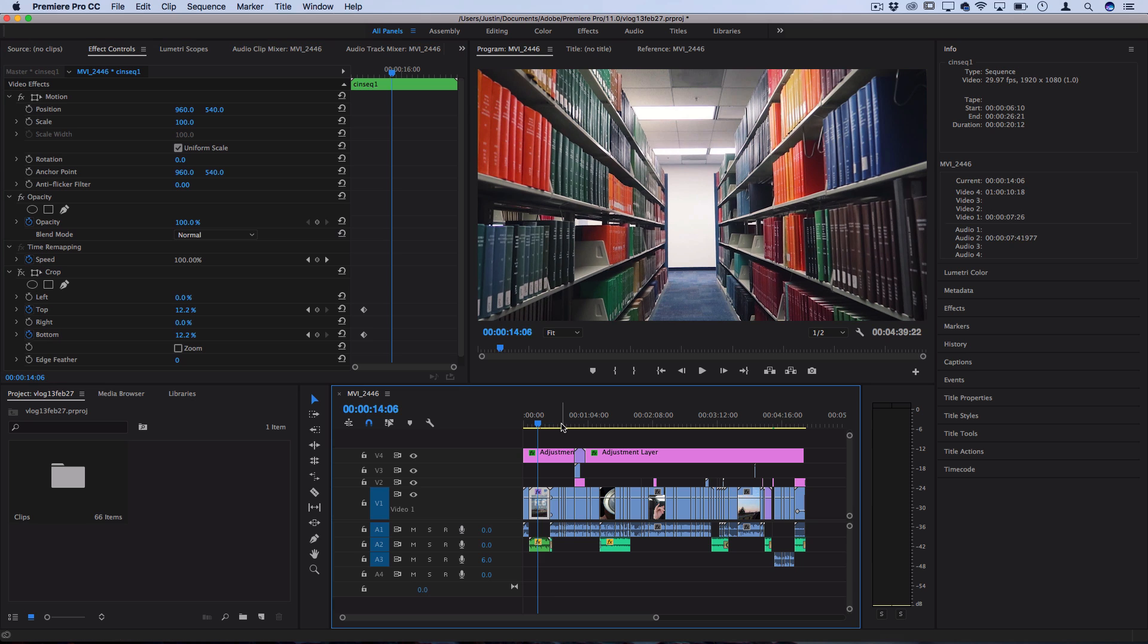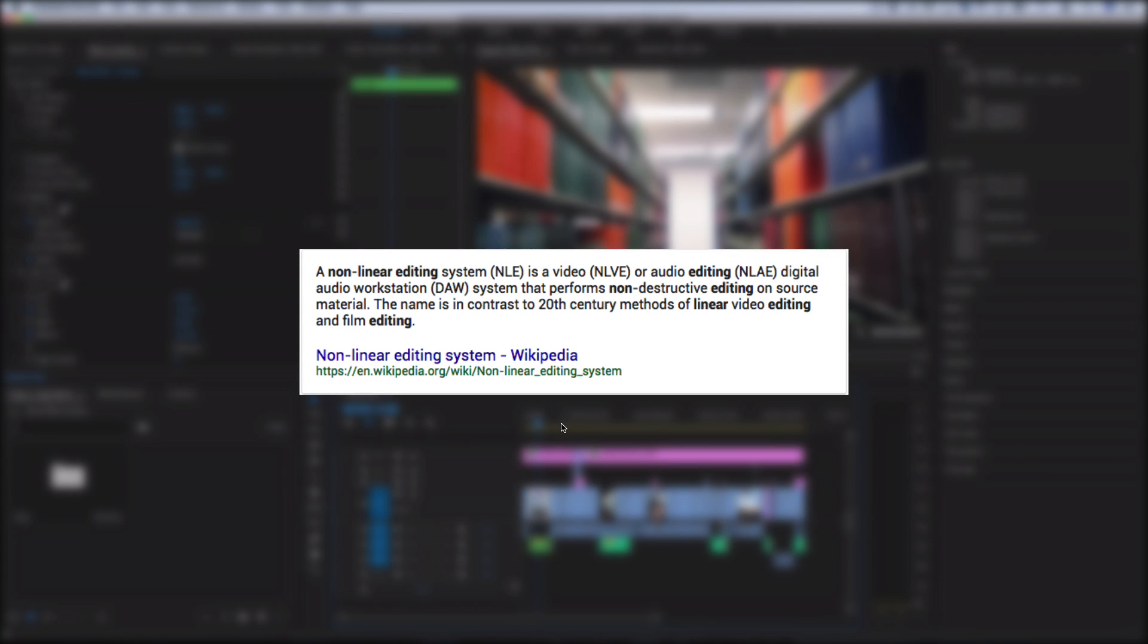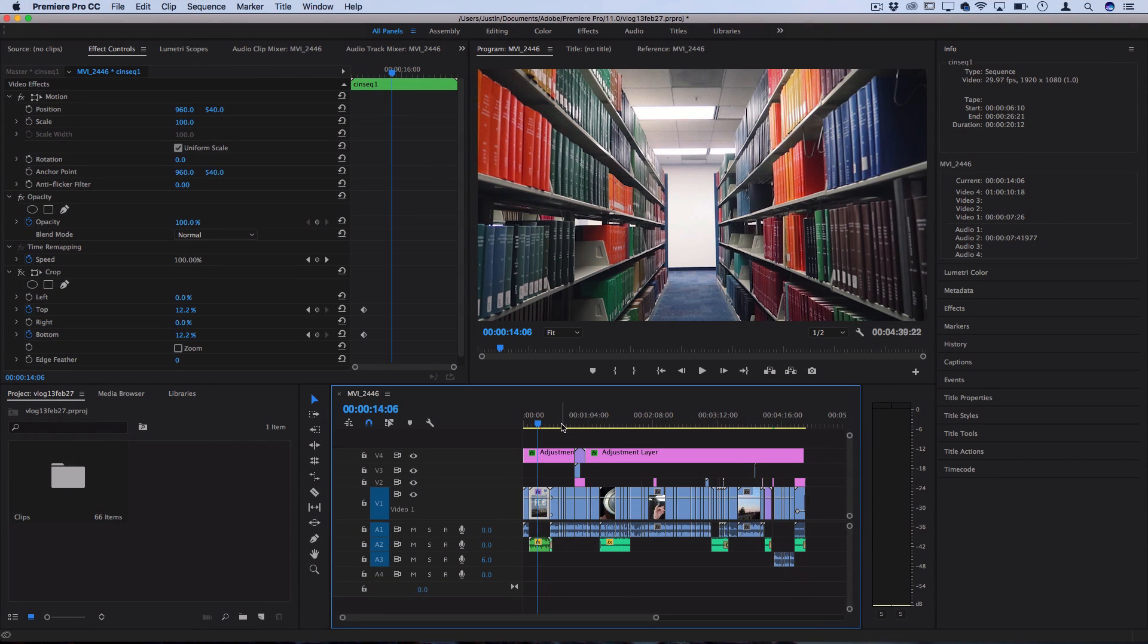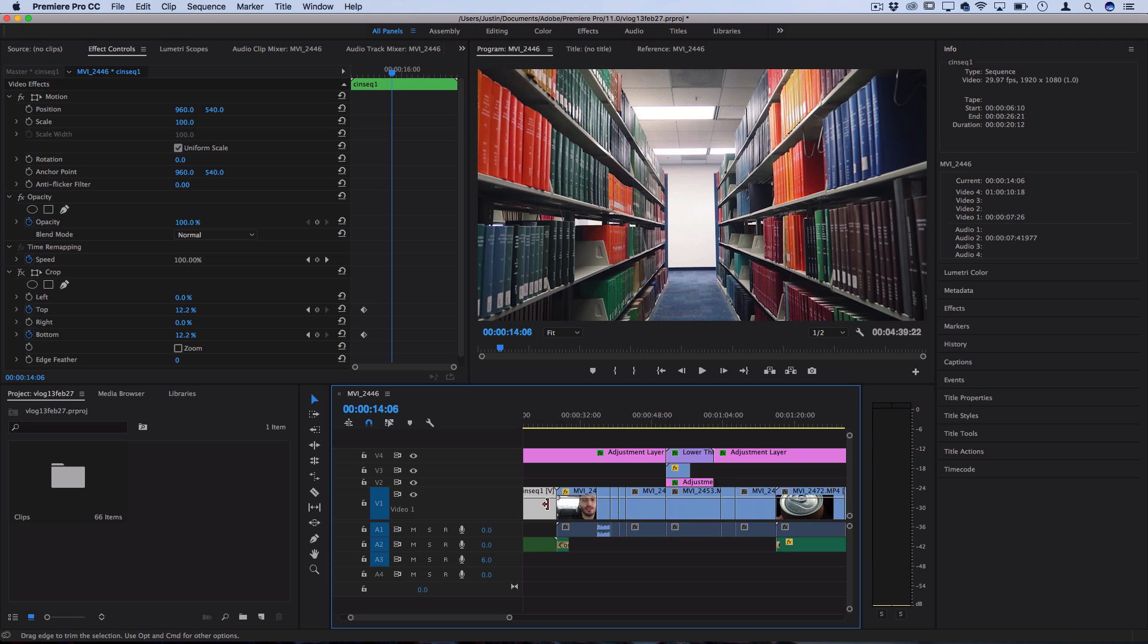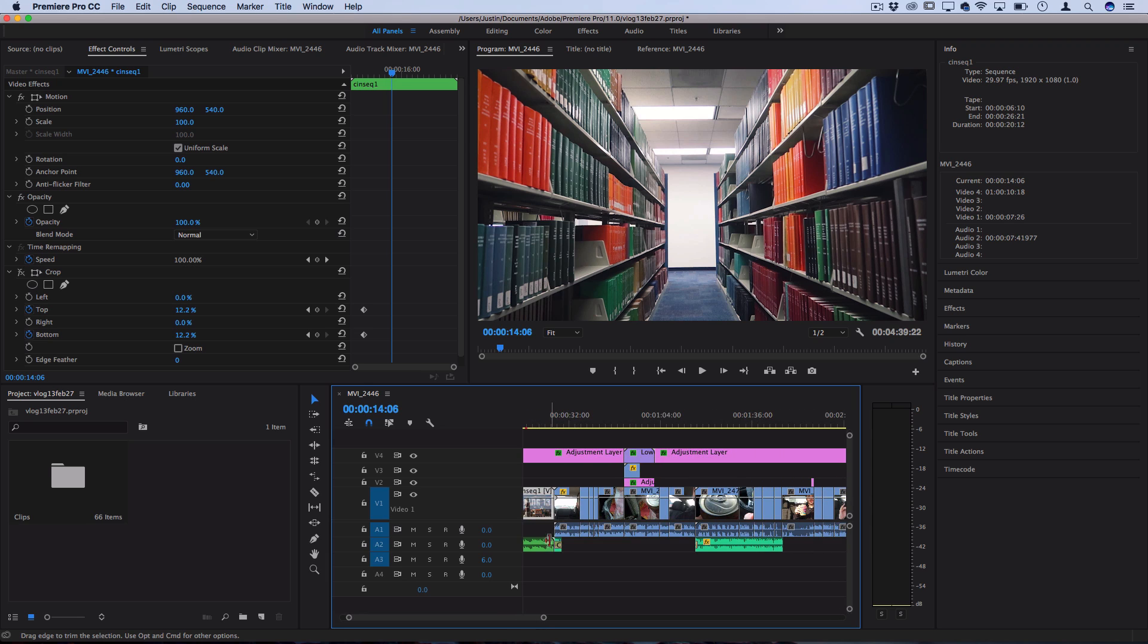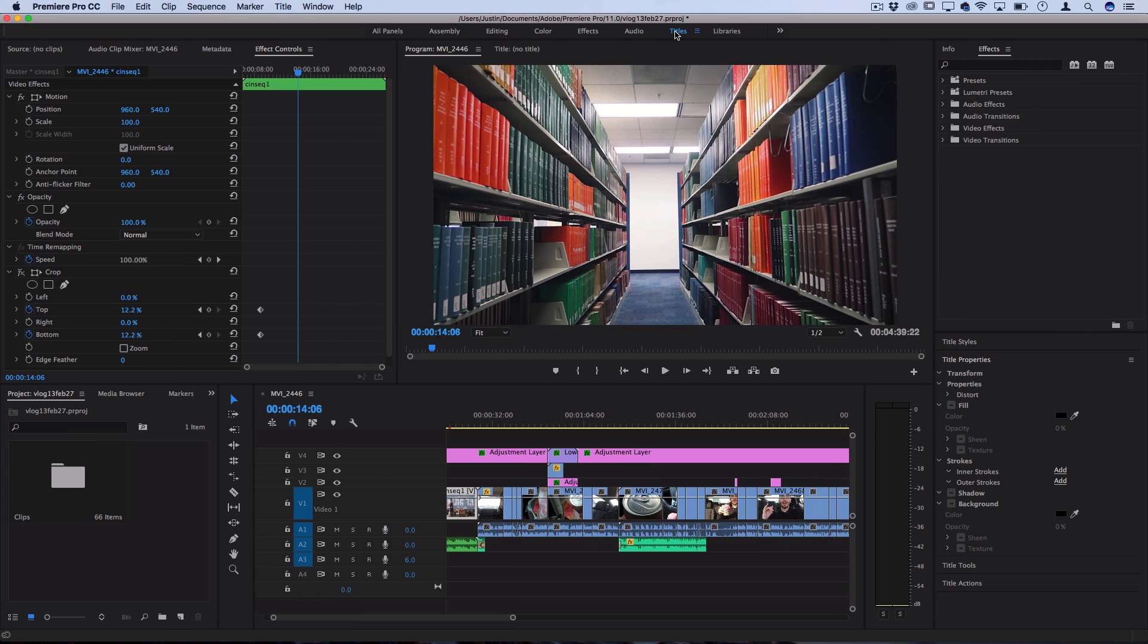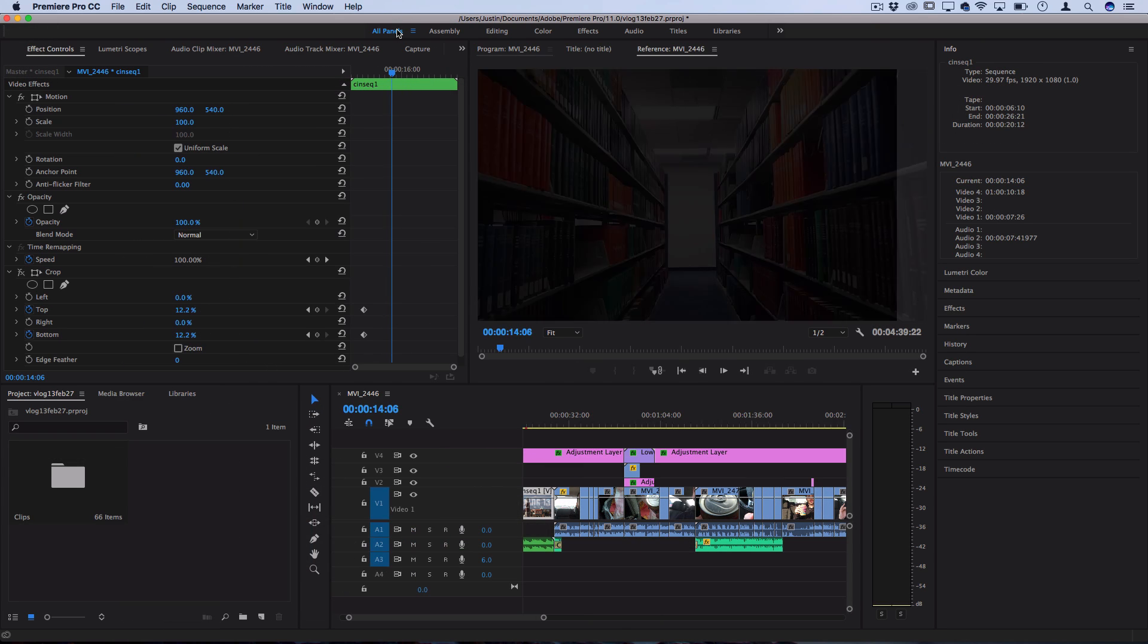So what Premiere Pro is, is a video editing program, they call it a NLE or a nonlinear editing software, which just means that you can arrange a whole bunch of different video, audio, and other media clips sequentially on a timeline and also apply different color effects, audio effects, titles, text, and all that built in.